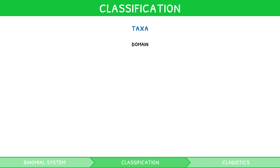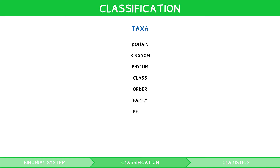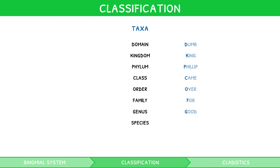The eight taxa are: domain, kingdom, phylum, class, order, family, genus, and species — remembered with the mnemonic: dumb king Philip came over for good spaghetti.